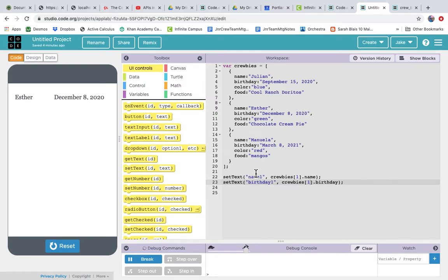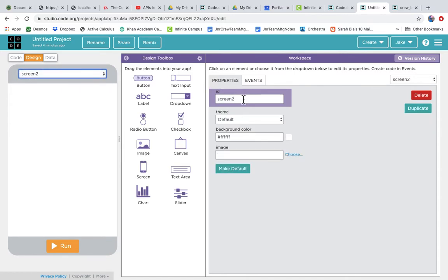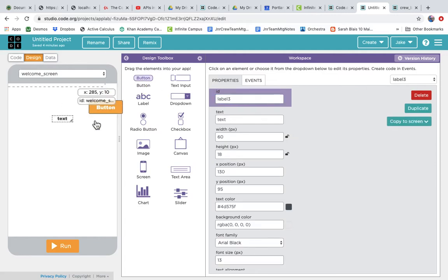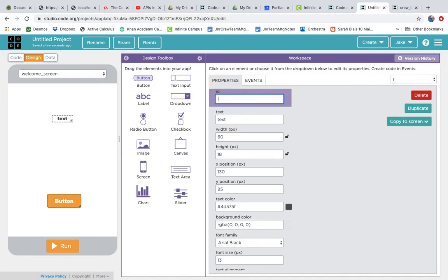To add another screen, we go to the design tab and we have Screen One, so we get a new screen. Let's call this one — in the ID field — our welcome screen. It is simply a label and a button. Let's make the label nice and big and call it the welcome label, giving it a meaningful name.